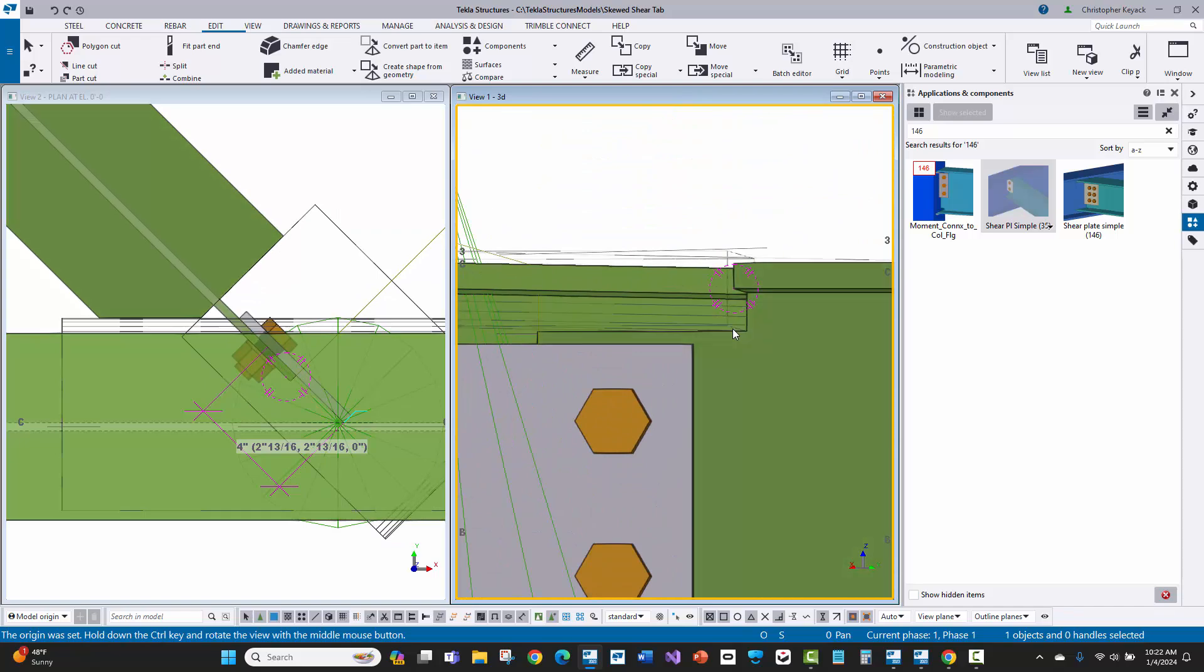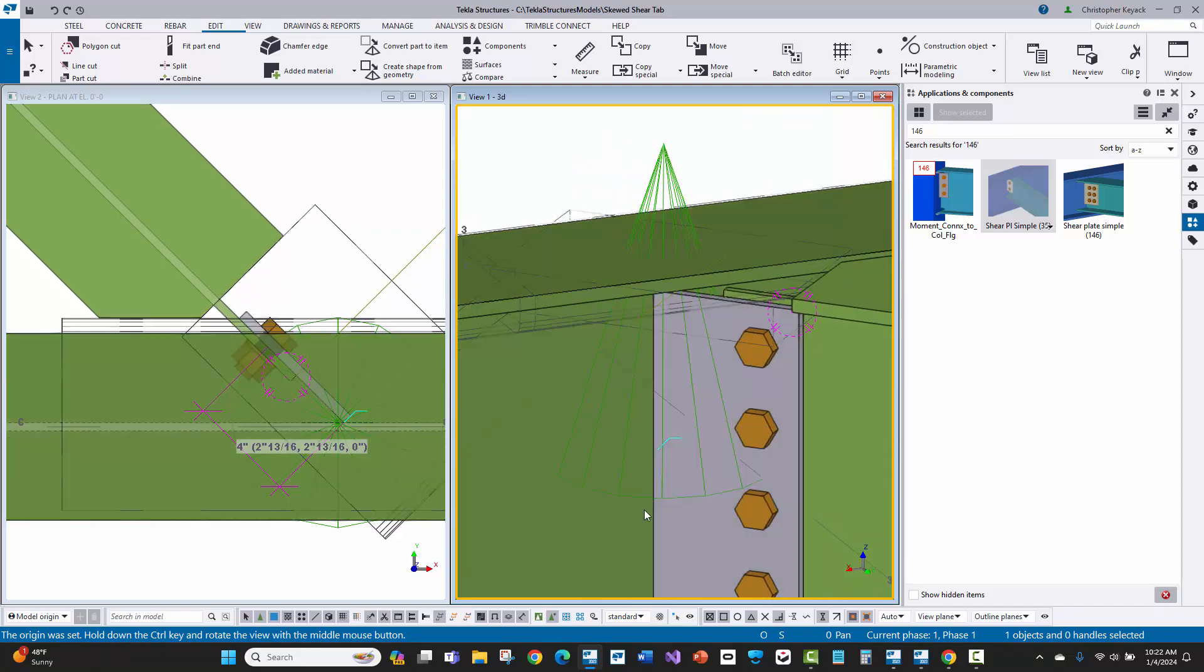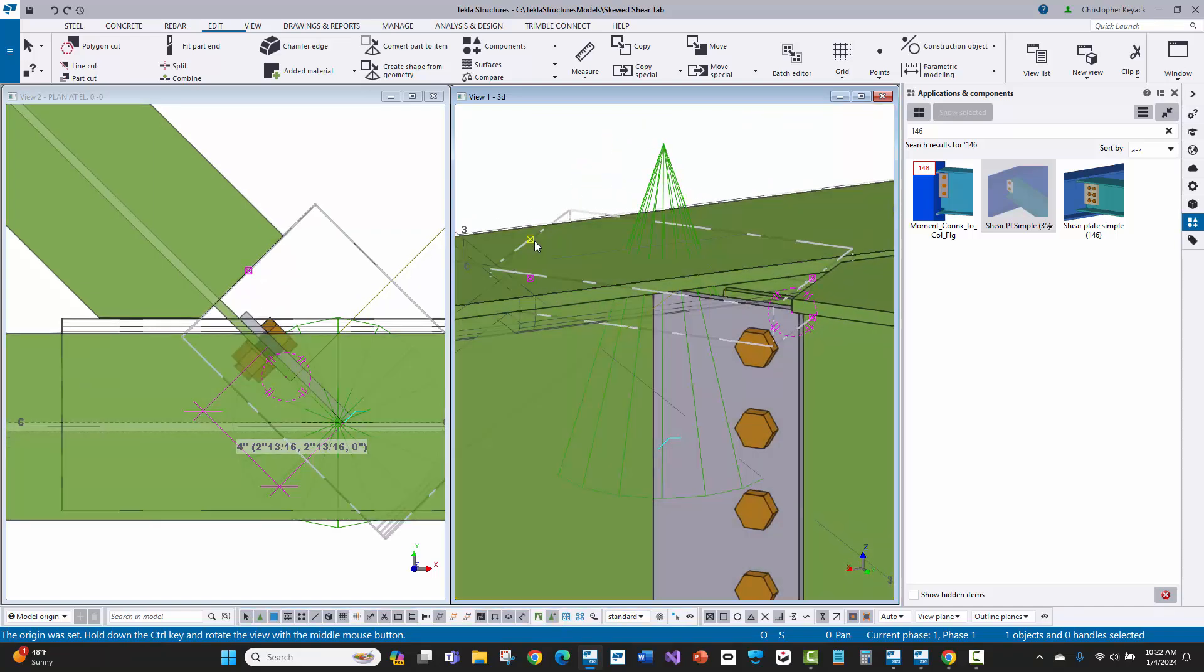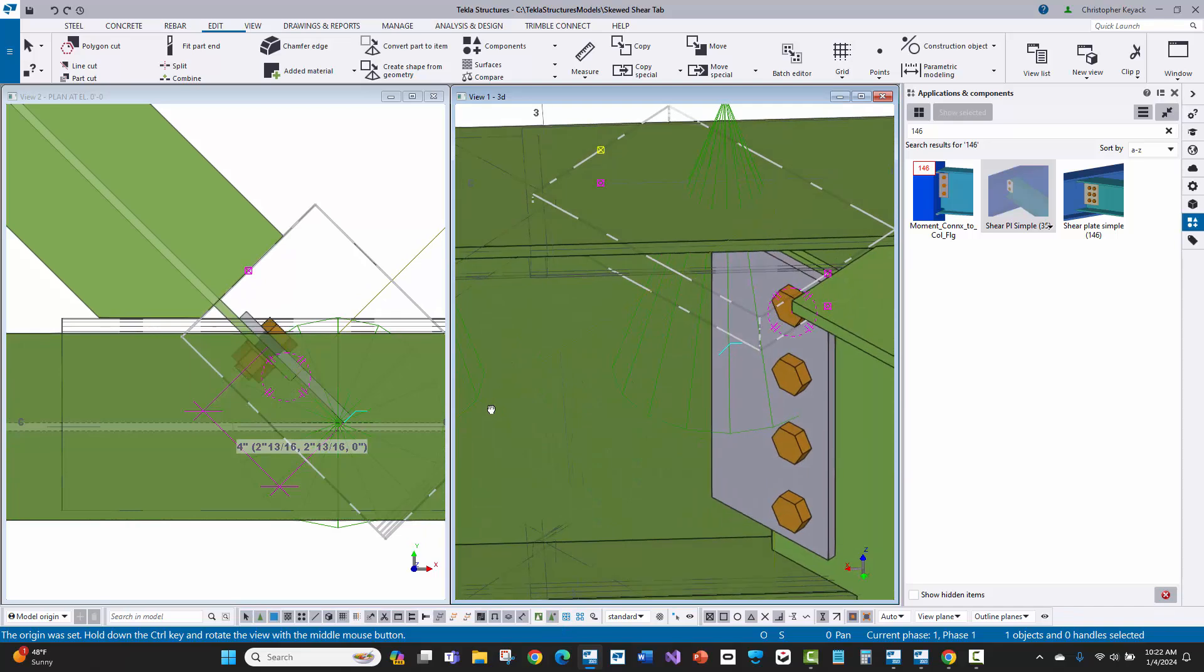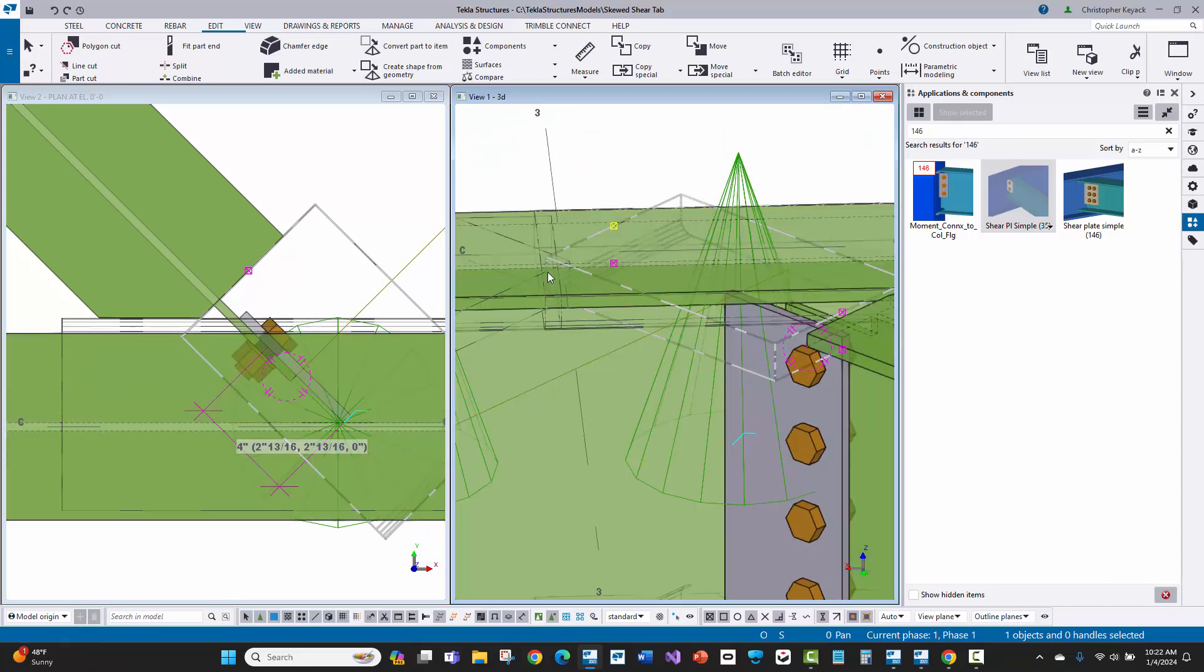There is one small defect that I've reported to the support team that on one of the conditions here, it will not do that bevel. It actually looks like it's putting it on the other end of the cope. Let me show you what I'm talking about.